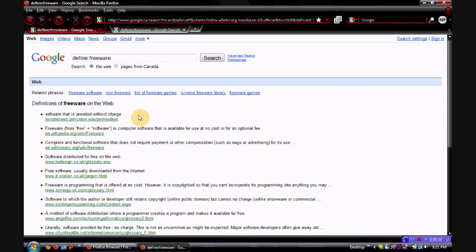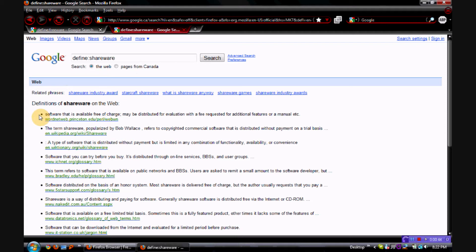It also includes software for phones, or iPod applications that are free. But let's not get into that, because I won't really be reviewing anything except for computer stuff. There's also shareware, which you could consider a type of freeware, but it's software that is available free of charge, and may be distributed for evaluation with a fee requested for additional features or a manual.